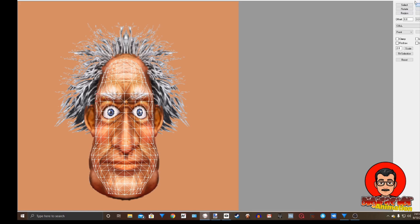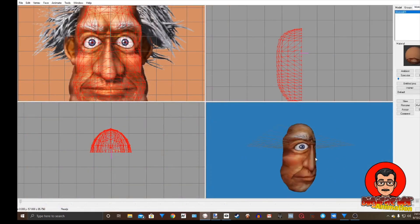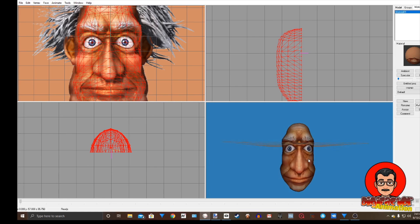There we go. Now we're in business. We have our mask.